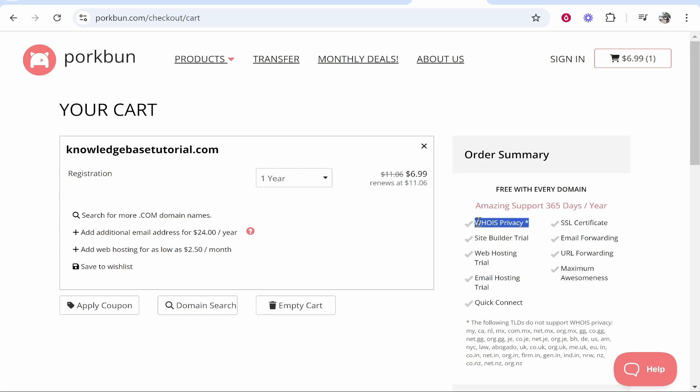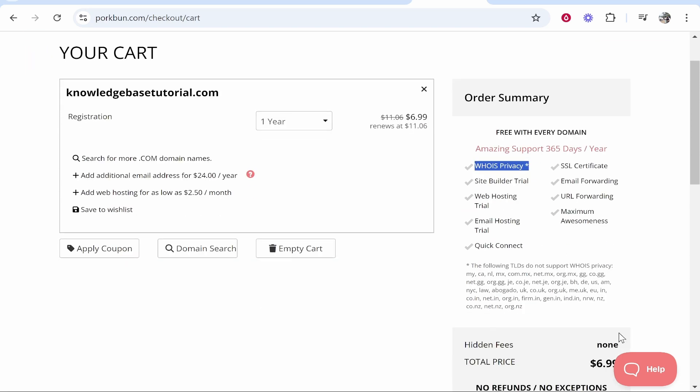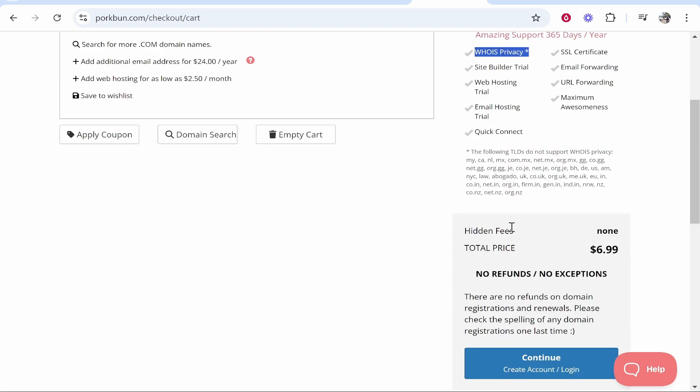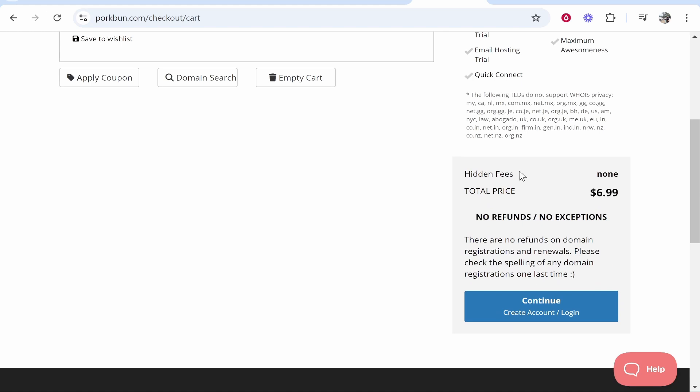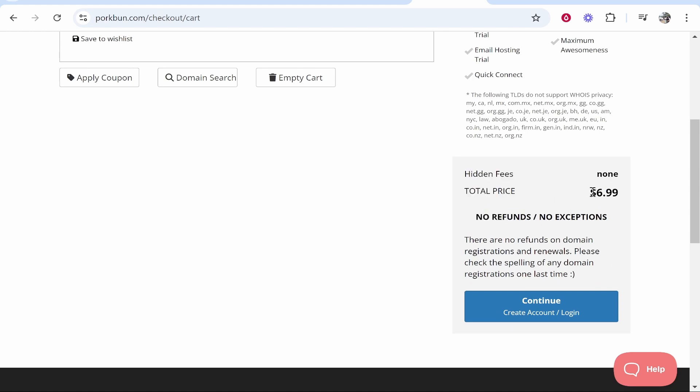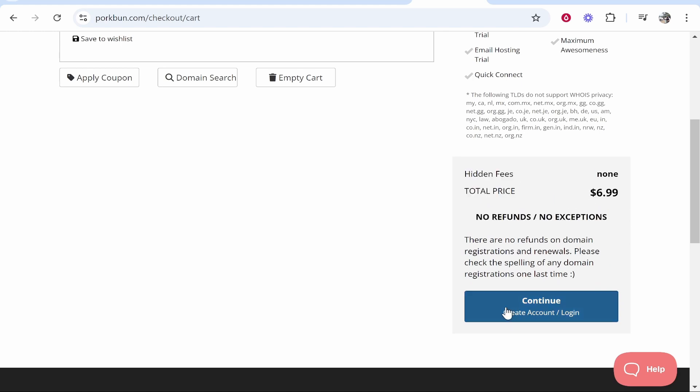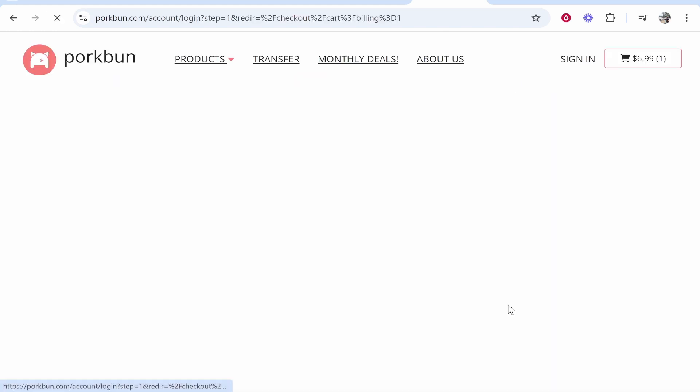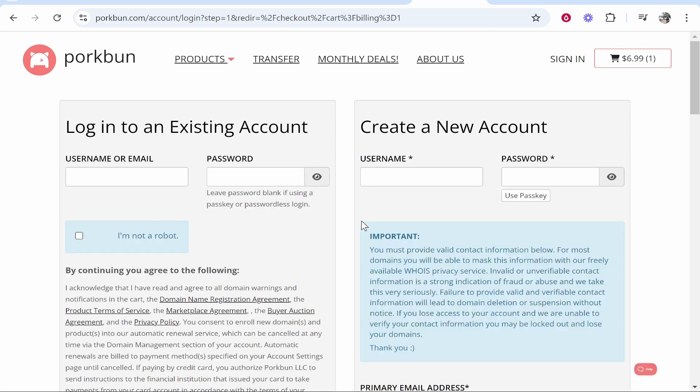The most important is whois privacy and you can scroll down here and you can see there are no hidden fees and it's going to be $7. So go ahead and click continue and then we can create our account.